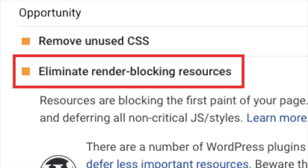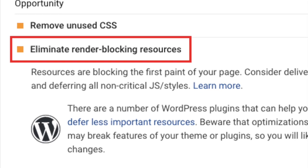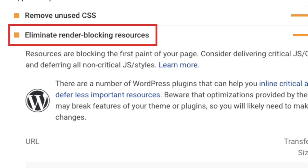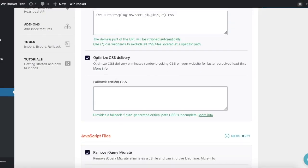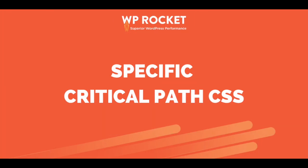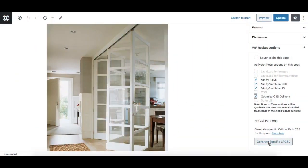On PageSpeed Insights, you may have encountered recommendations such as eliminate render-blocking JavaScript and CSS. WP Rocket has been helping you meet these recommendations by automatically retrieving and setting the critical CSS for your WordPress site. But until now, our plugin was applying the same critical path CSS for each type of page or content, and it wouldn't be accurate for each case.